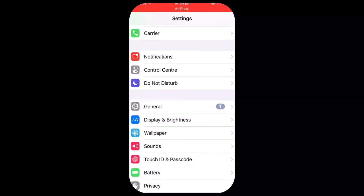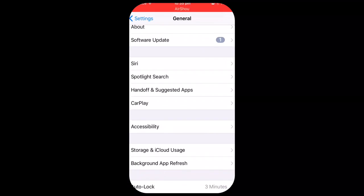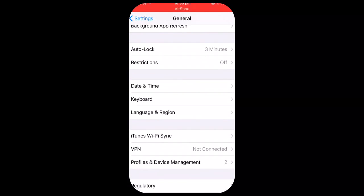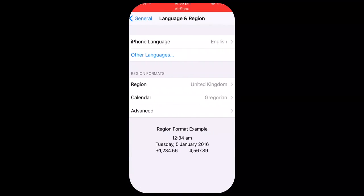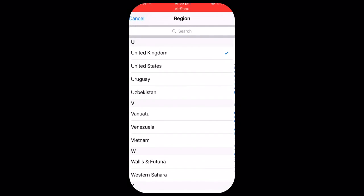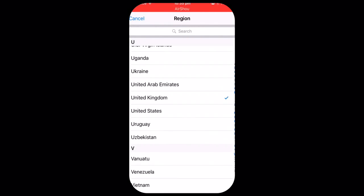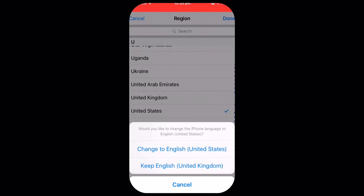what I did was I went to my settings general, then I went to language and region and I changed my region from, because I live in Scotland I don't know if it might have been just because I lived in Scotland that it didn't work but I went to United States click done